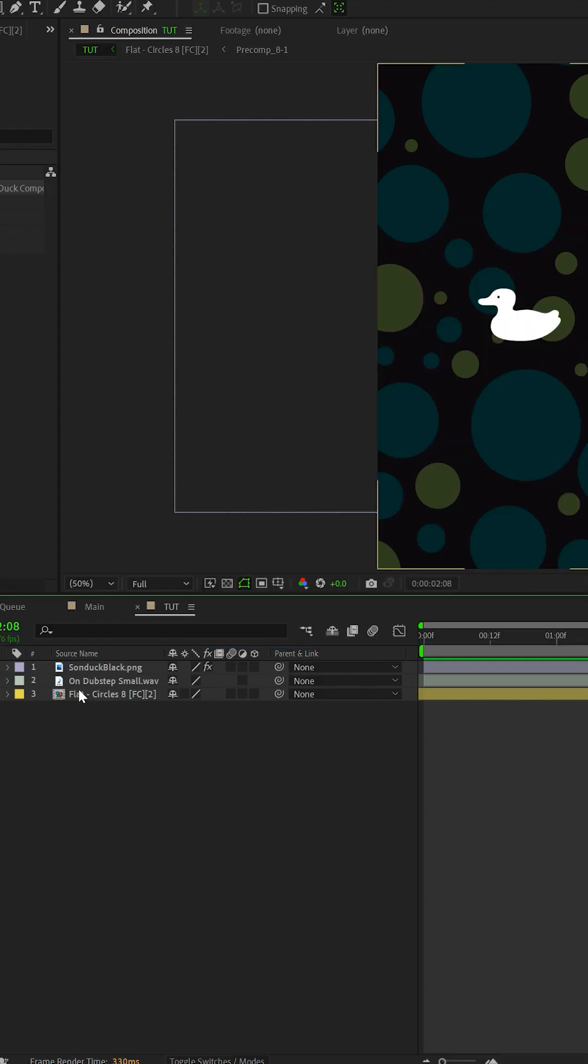Here's how you can create an audio reaction effect with any object or parameter inside of After Effects. Once you have your music track inside of After Effects,